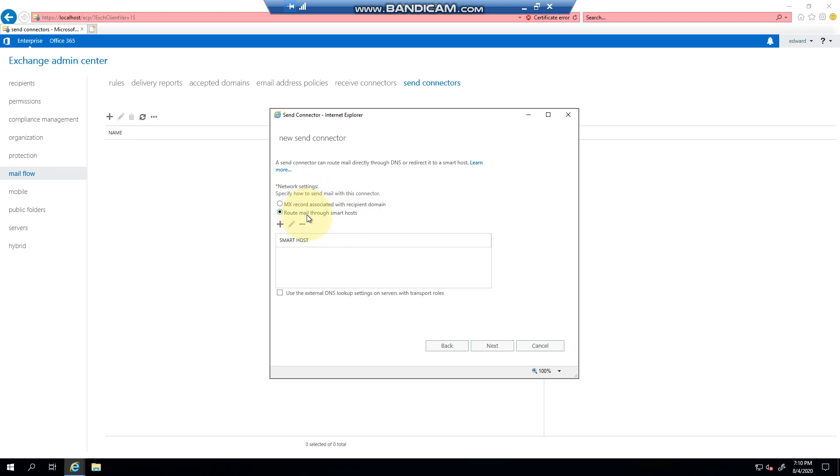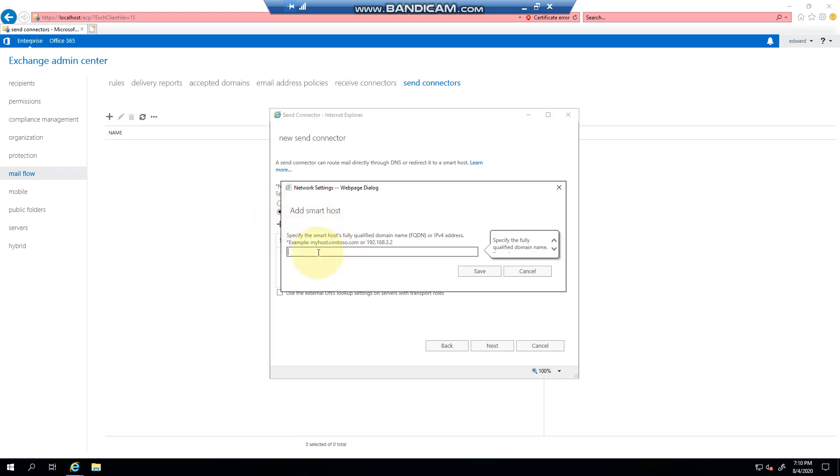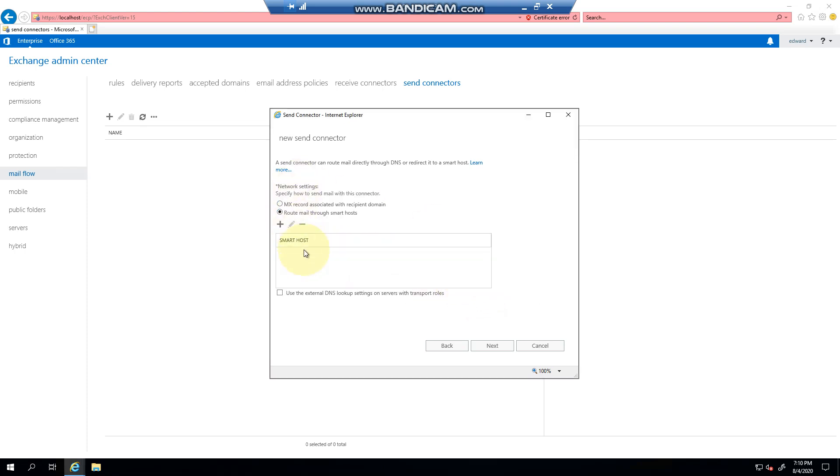If, like in one of the previous examples I did, we were routing it to Mimecast, you would then select the option to route through a smart host, click the plus button, and enter the FQDN in here and click Save. But in this example we're going to just use MX records, and you can change this later on if you want. Click Next.